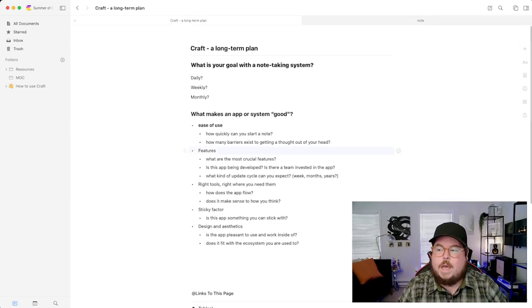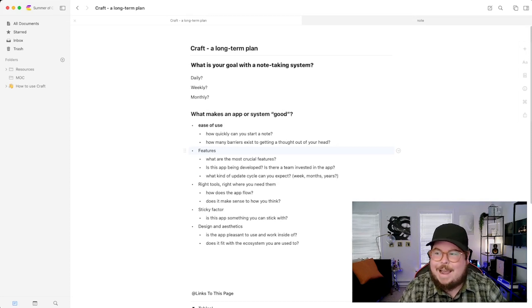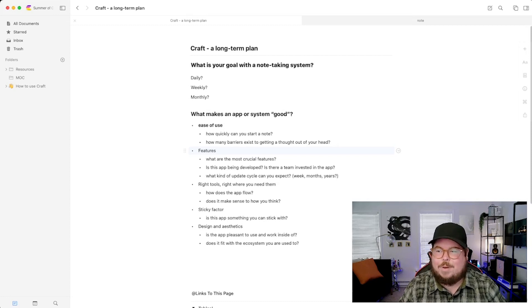Anywhere in the app I can start a new note, and I can save something to Craft with a share sheet extension — that's part of the beauty of it being a native iOS and macOS app. Another question: what features does this app have, and is it being actively developed? For Craft, that's a resounding yes. There's an incredible team putting out updates almost every couple of weeks.